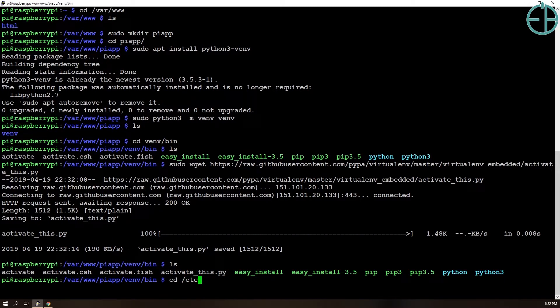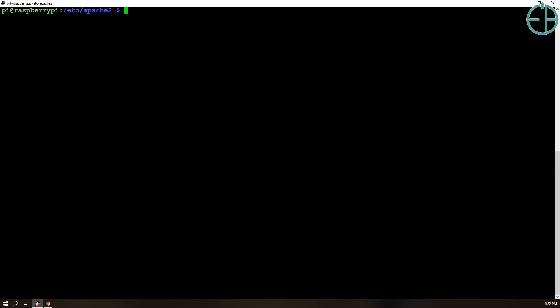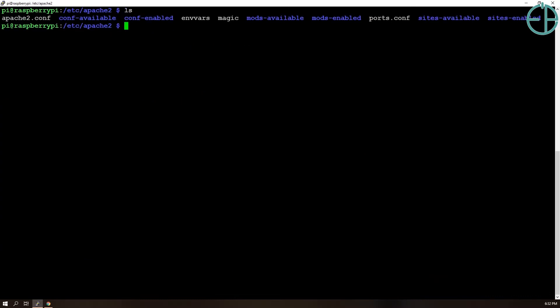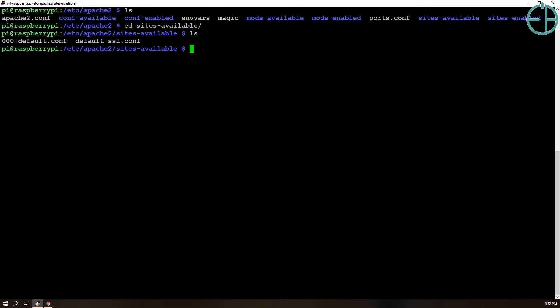So we'll just cd /etc/apache2. Let's do ls. We have a couple of directories and files here. What I am interested in is the sites-available directory. So we'll do cd sites-available, and we see a default configuration and our default SSL configuration.